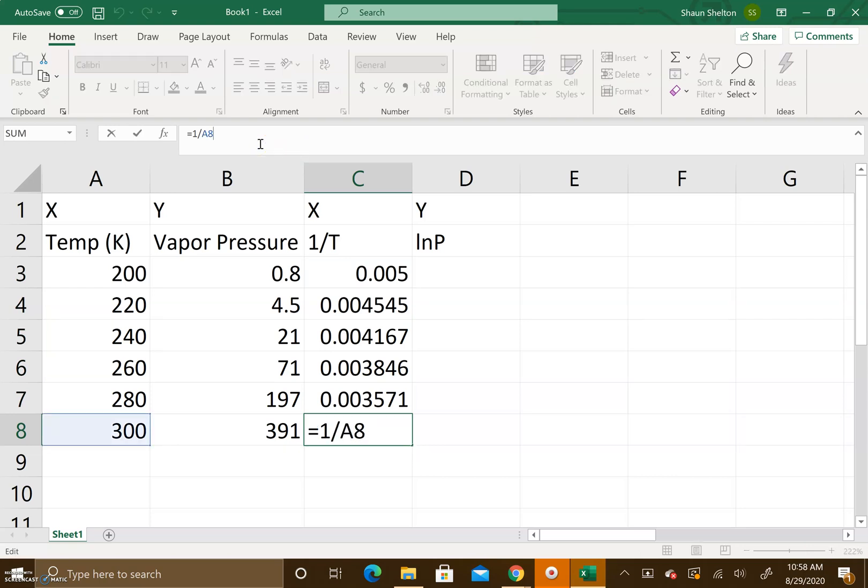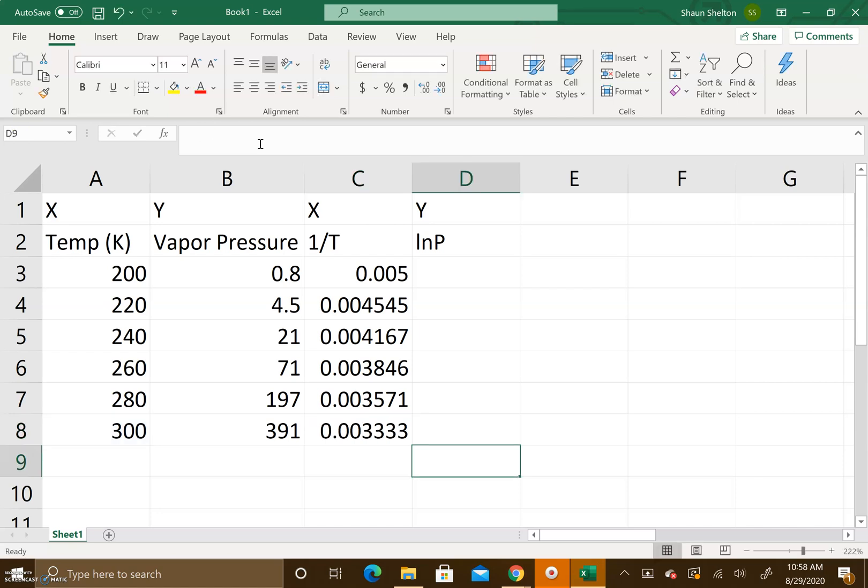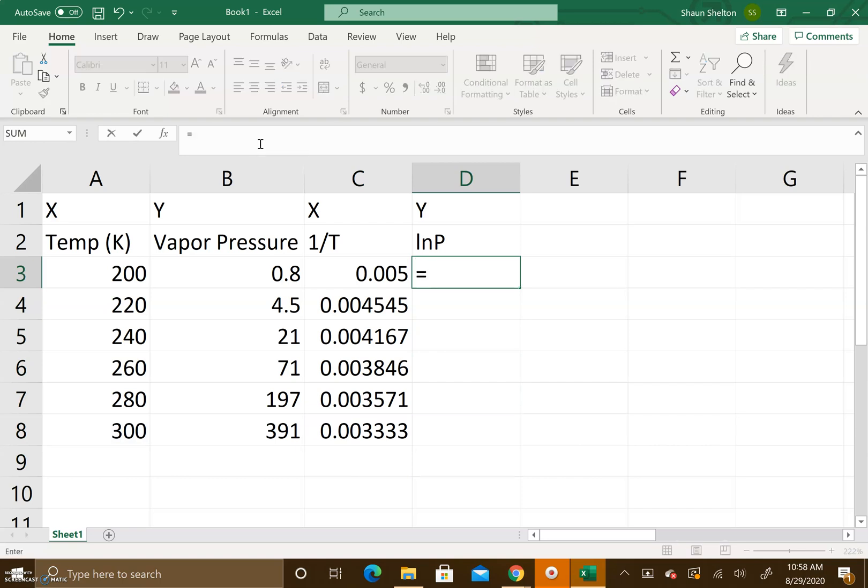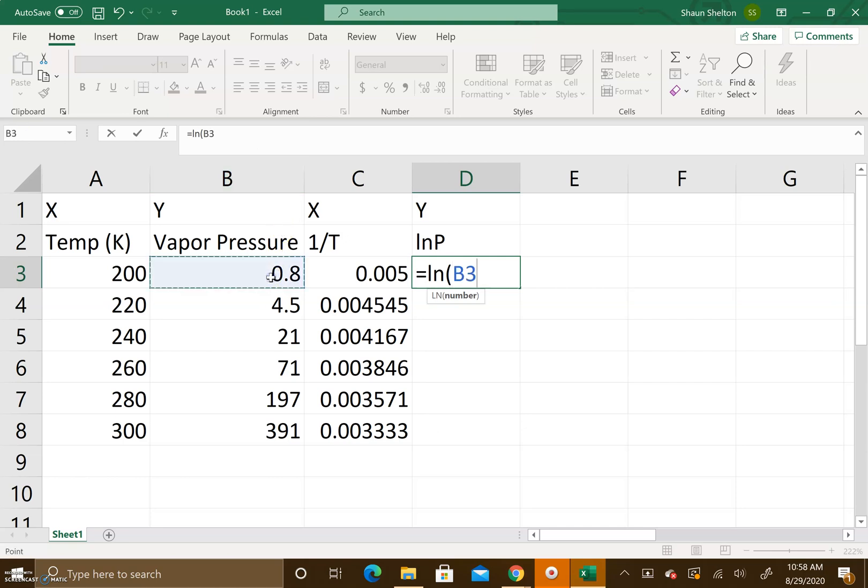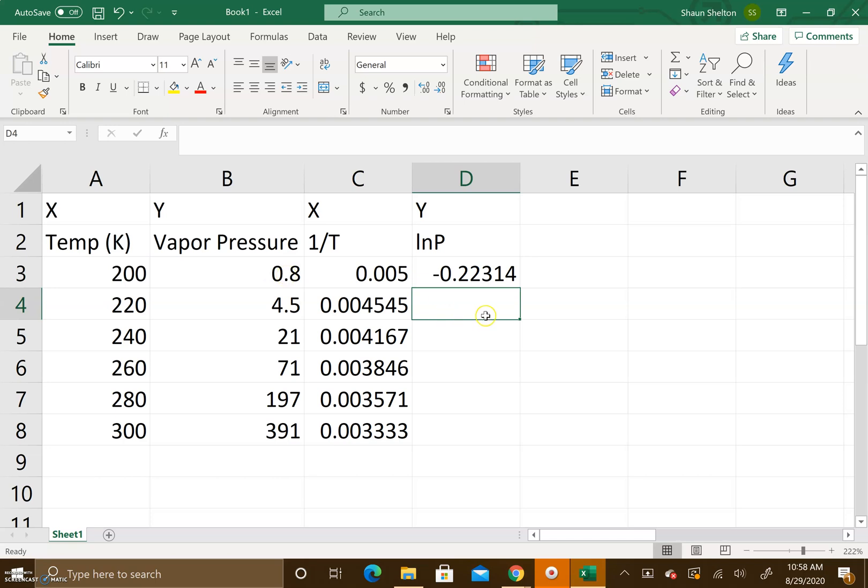We're going to do the same thing for the next column. We're going to type in equals, then natural log because we want to do the natural log, and we're going to highlight 0.8 because that's where we're pulling the data from. We're gonna hit enter and then we're going to drag this down.